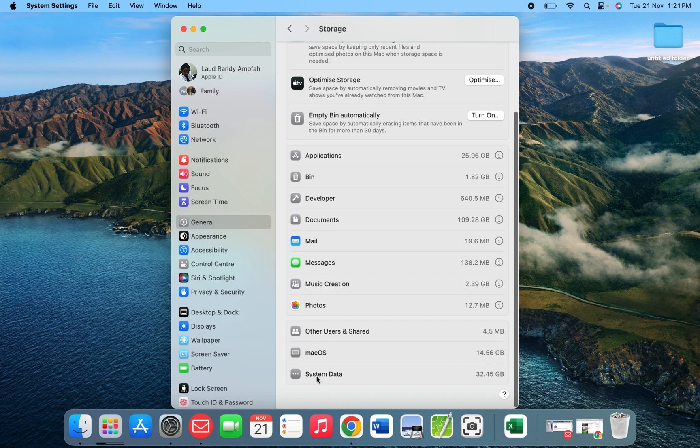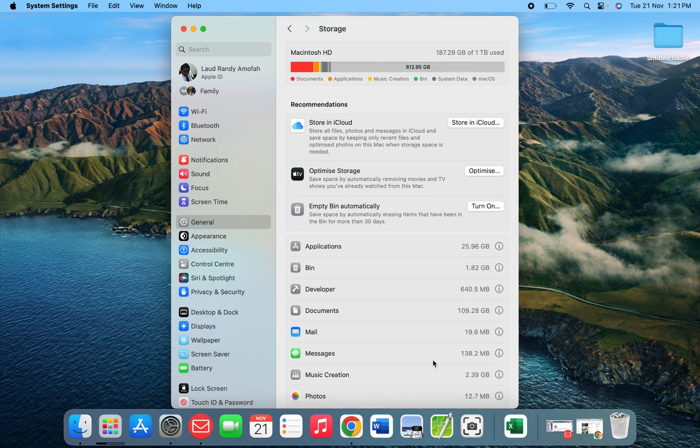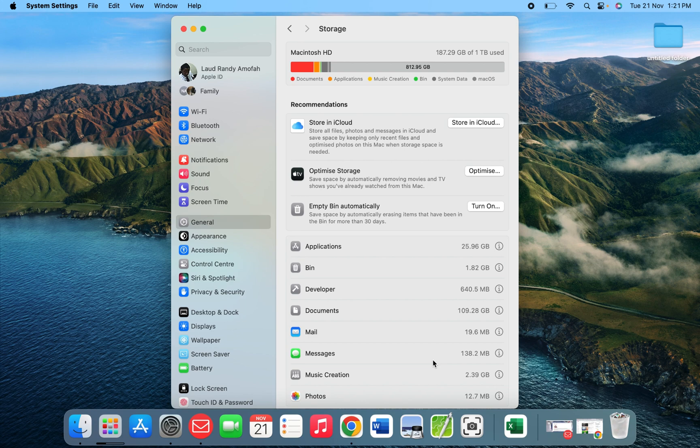When you click on it, it will give you the breakdown, the details of the storage or the usage you've consumed.